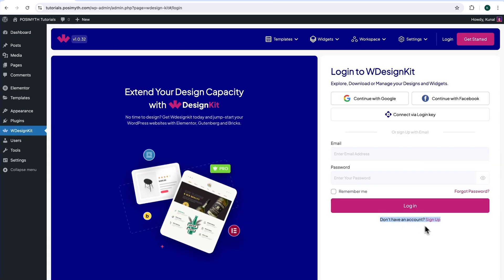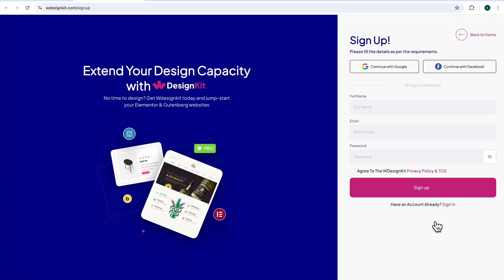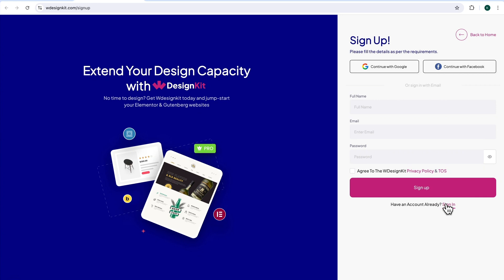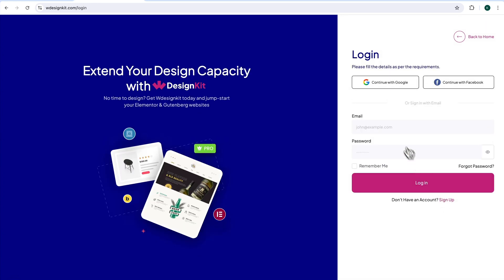At the bottom here, it's written 'Don't have an account' — click Sign Up. This webpage will open up where you can sign up with your socials, or fill in all the details mentioned and simply click on the button.